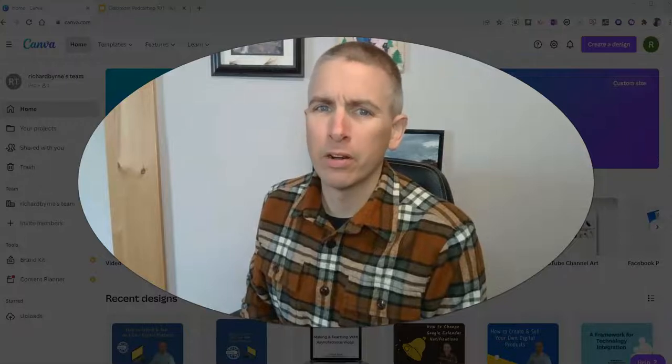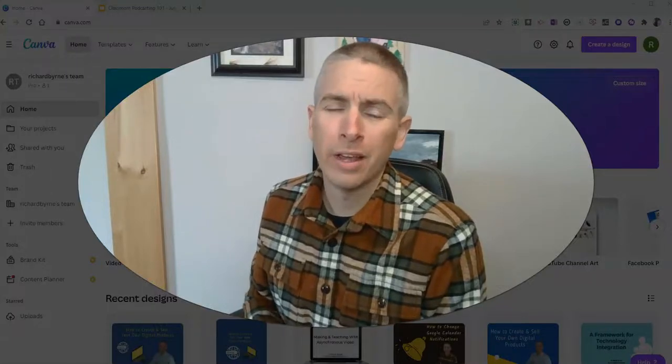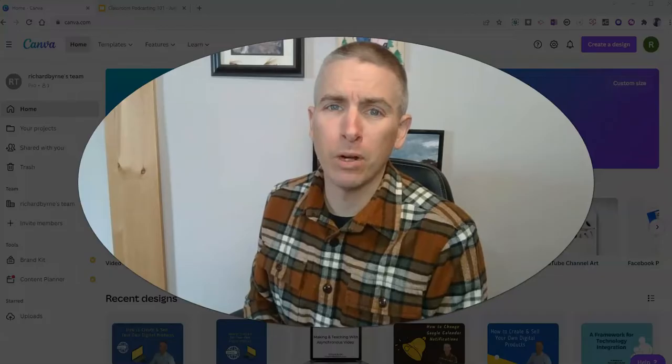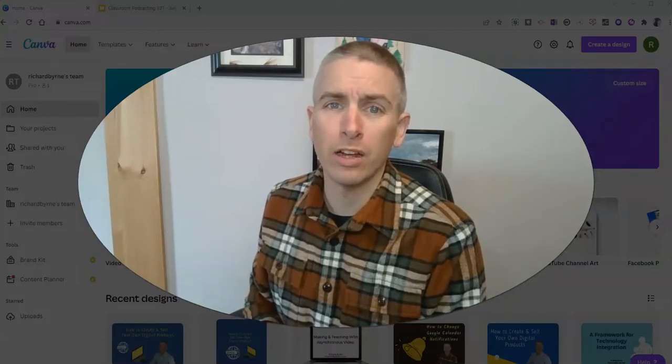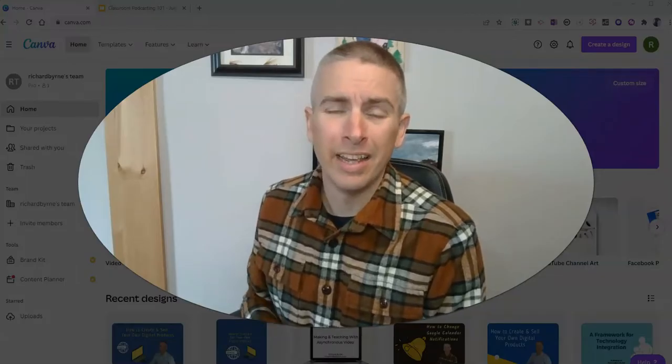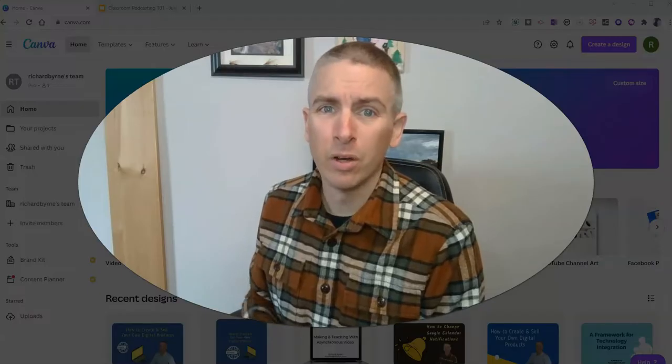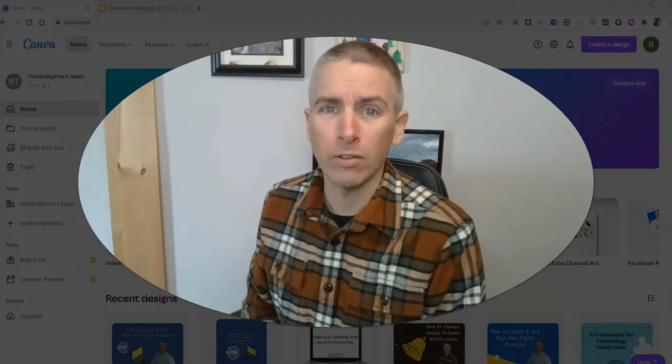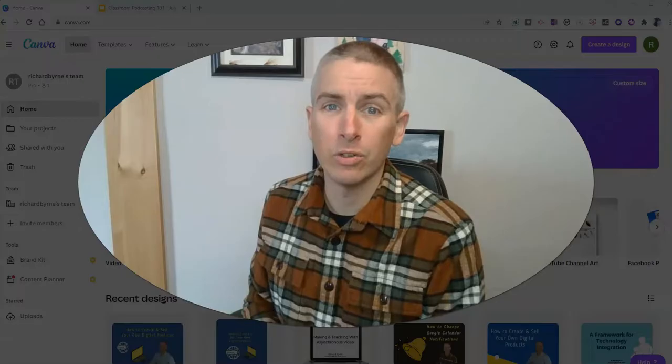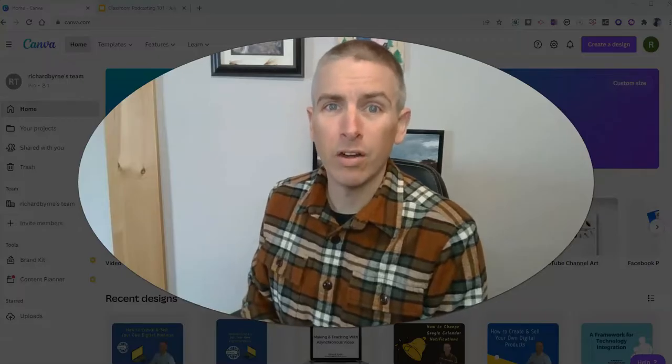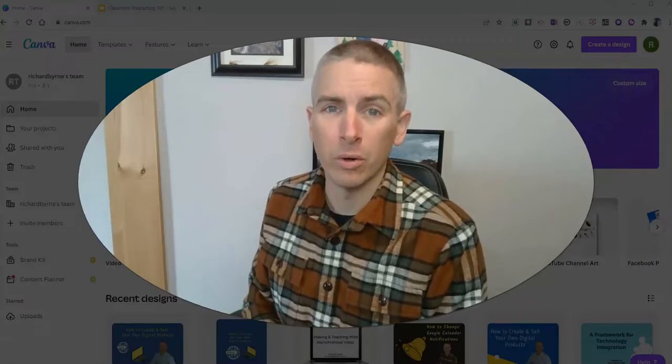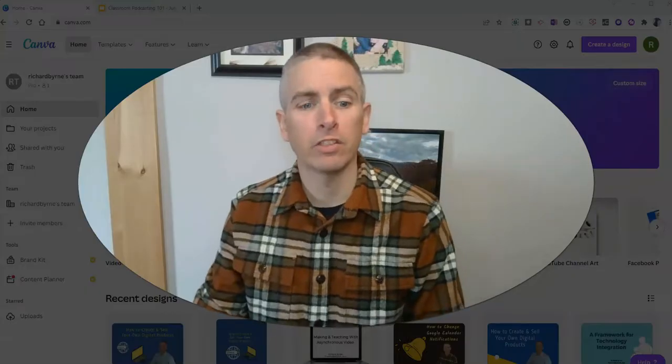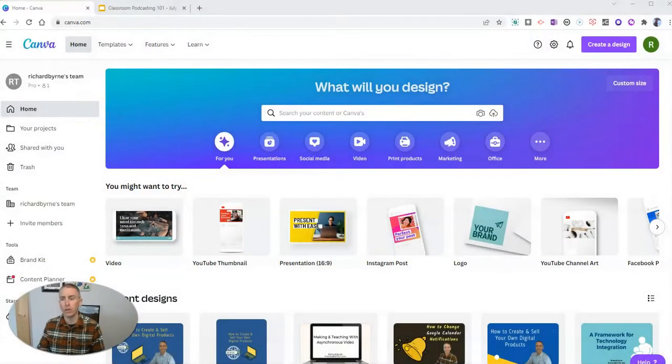Hi, I'm Richard Byrne. In this video, I'm going to show you how you can import PowerPoint slides, Google Slides, or Keynote Slides into Canva, where you can then use all of Canva's editing and design tools, including their video recording tool. A reader just asked me about this, so I thought I'd make a little video to show you how to do it.